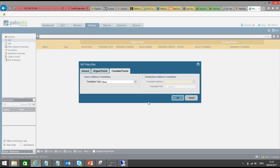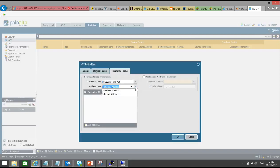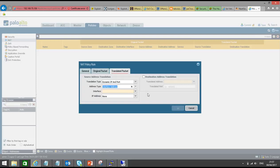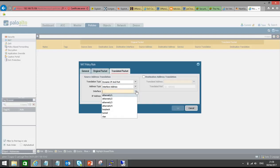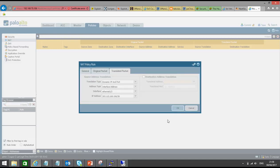Click on Translated Packet. For many-to-one NAT in Palo Alto, this is implemented using Dynamic IP and Port. So select Dynamic IP and Port. There are two options: translated address and interface address. We will select interface address because we are going to do NAT with the interface IP address facing the internet. Go to interface — it is ethernet1/3, which is 203.115.100.106. Select that interface and click OK. So we now have a NAT policy set up.